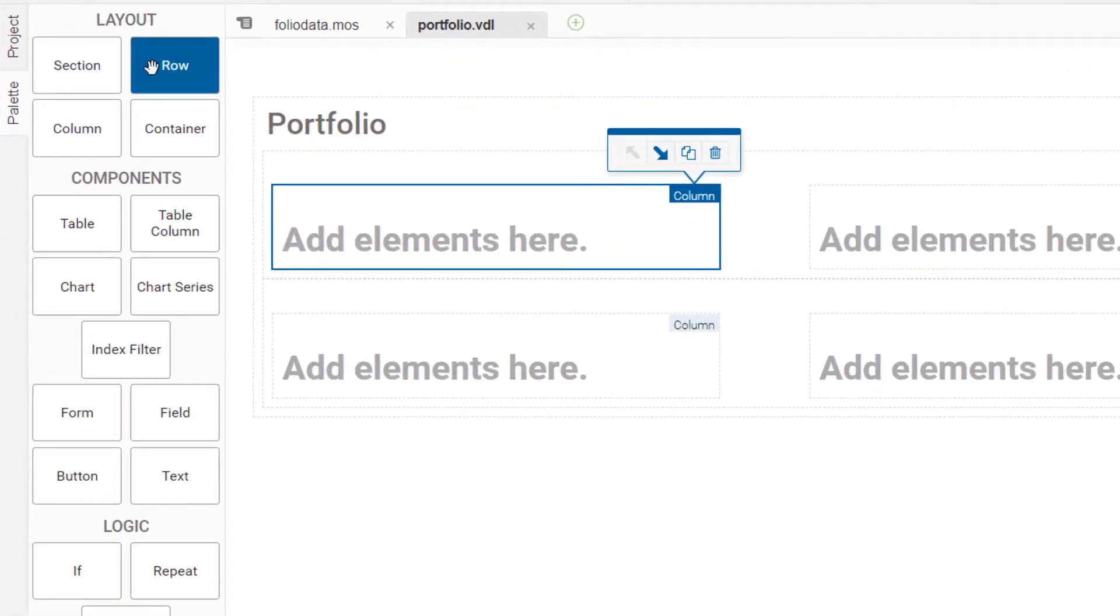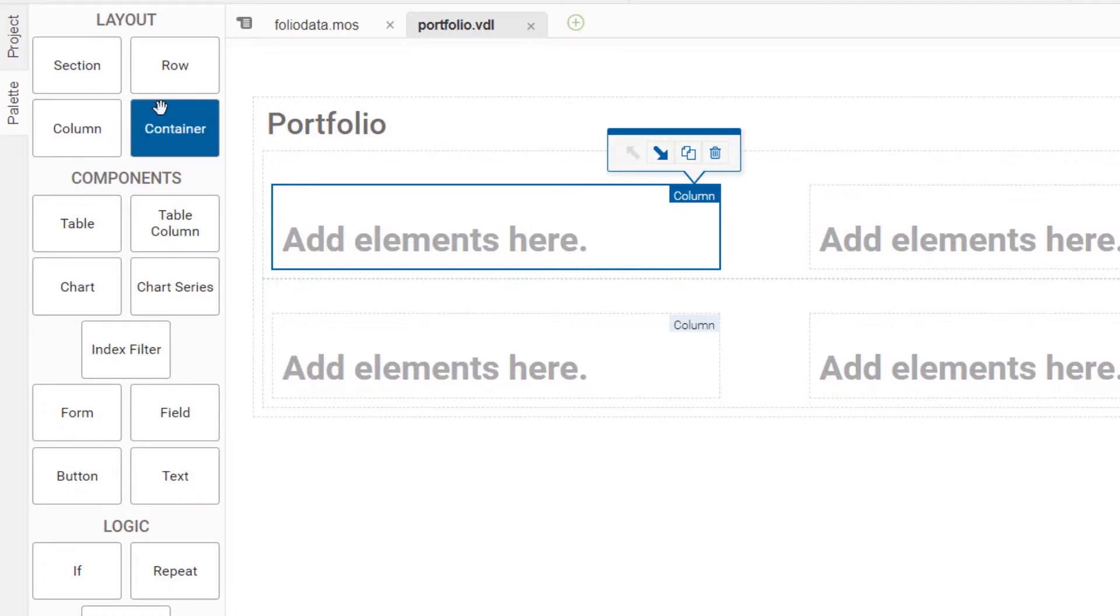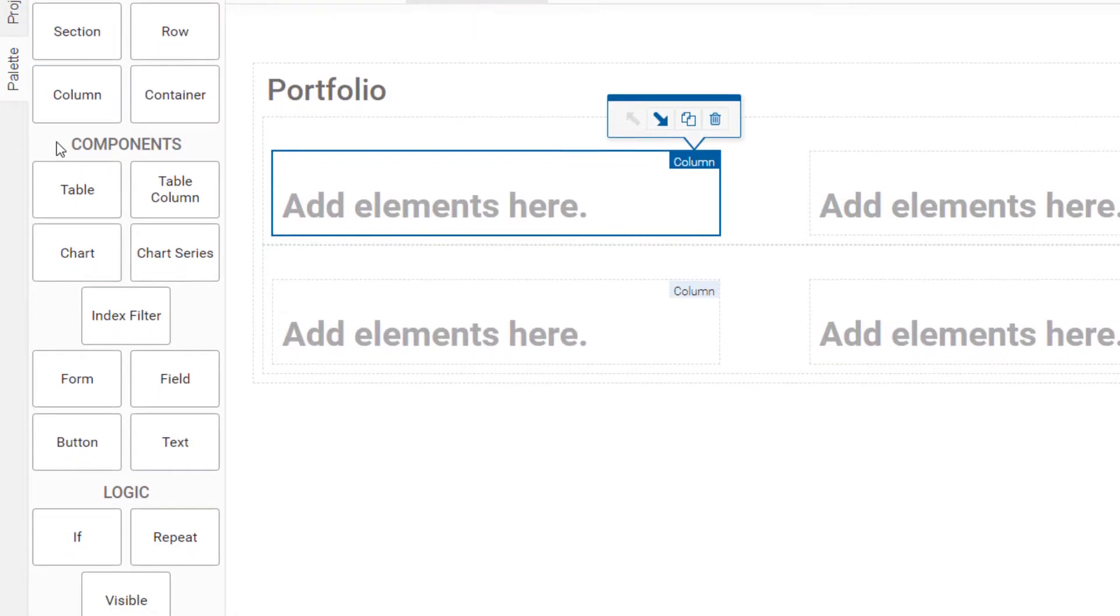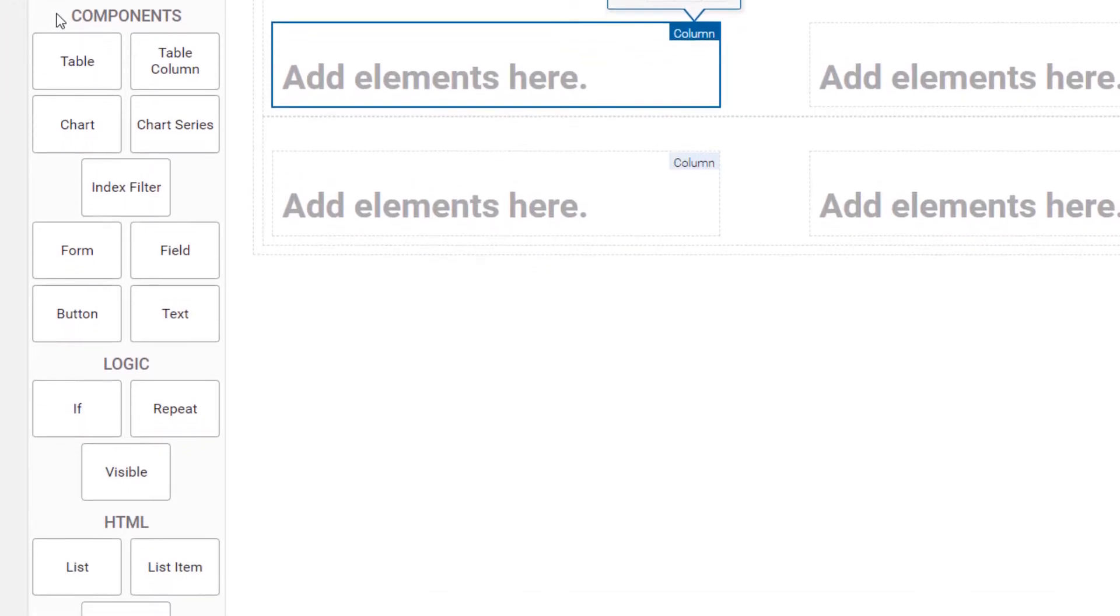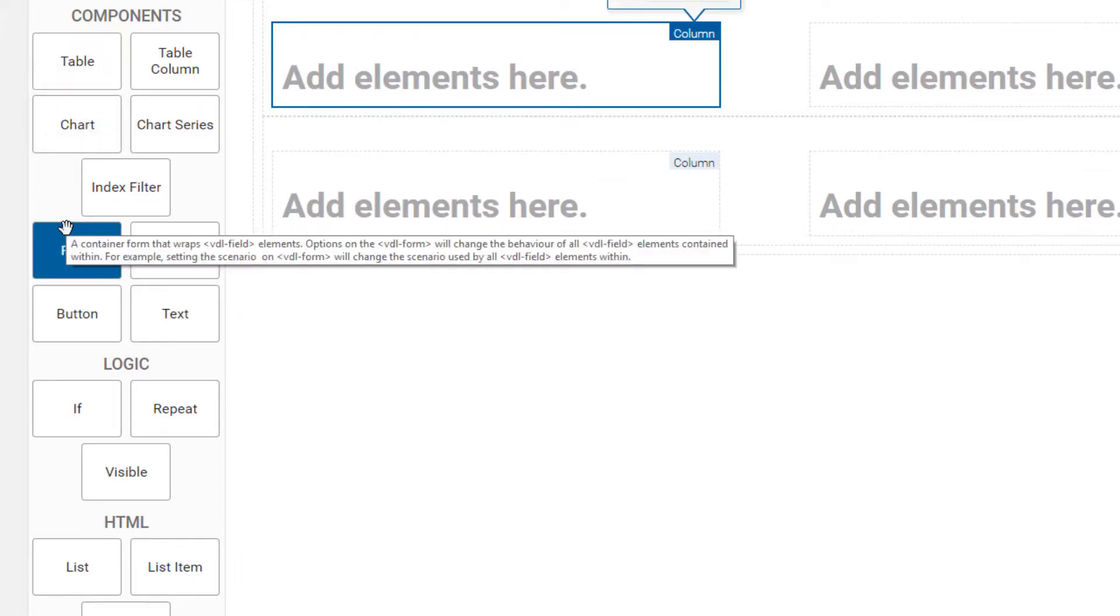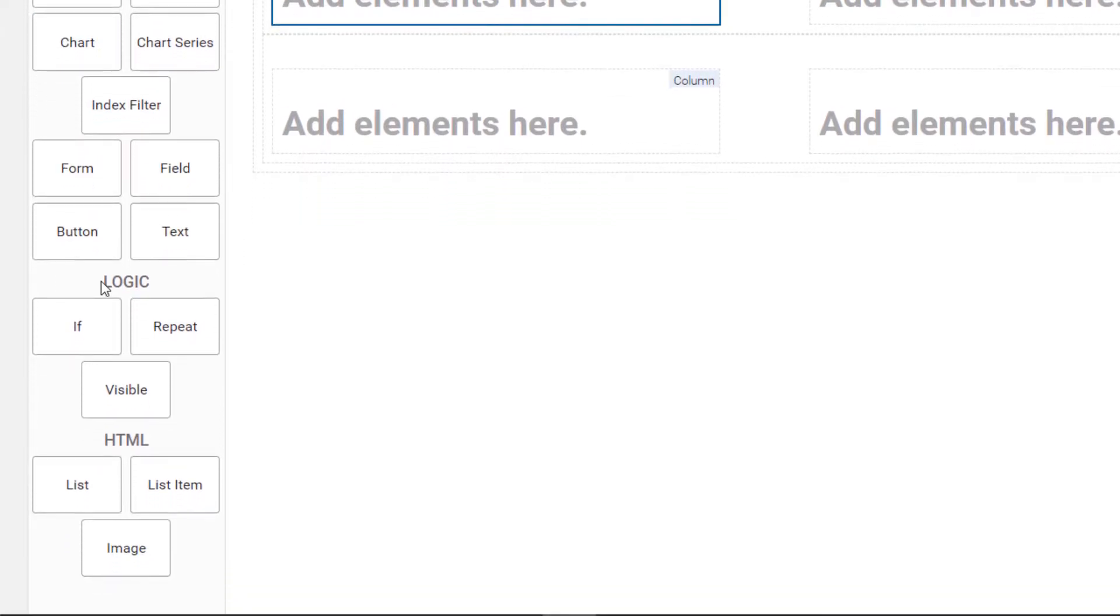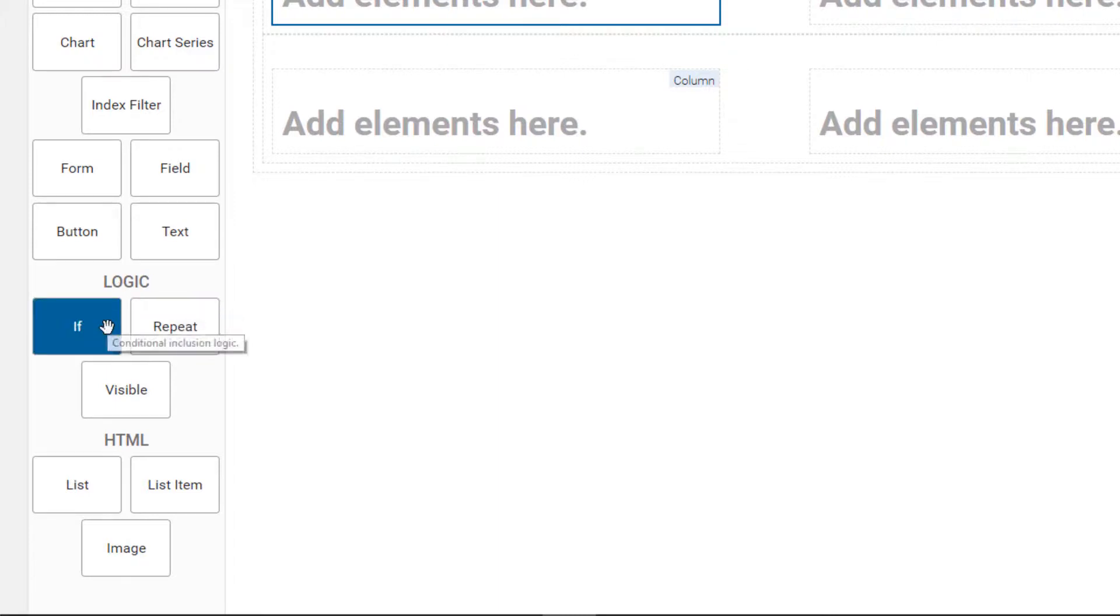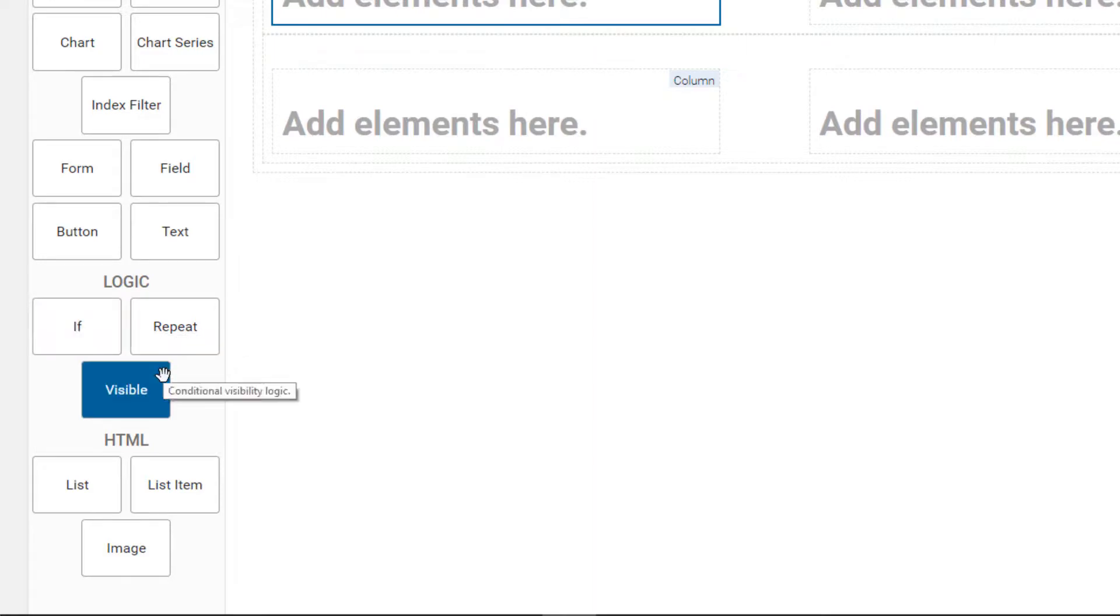On the palette, besides the layout elements, we have components to display data such as tables, charts and forms. And logical elements such as repeat for loops and scenario comparison and if and visible to display data only under certain conditions.